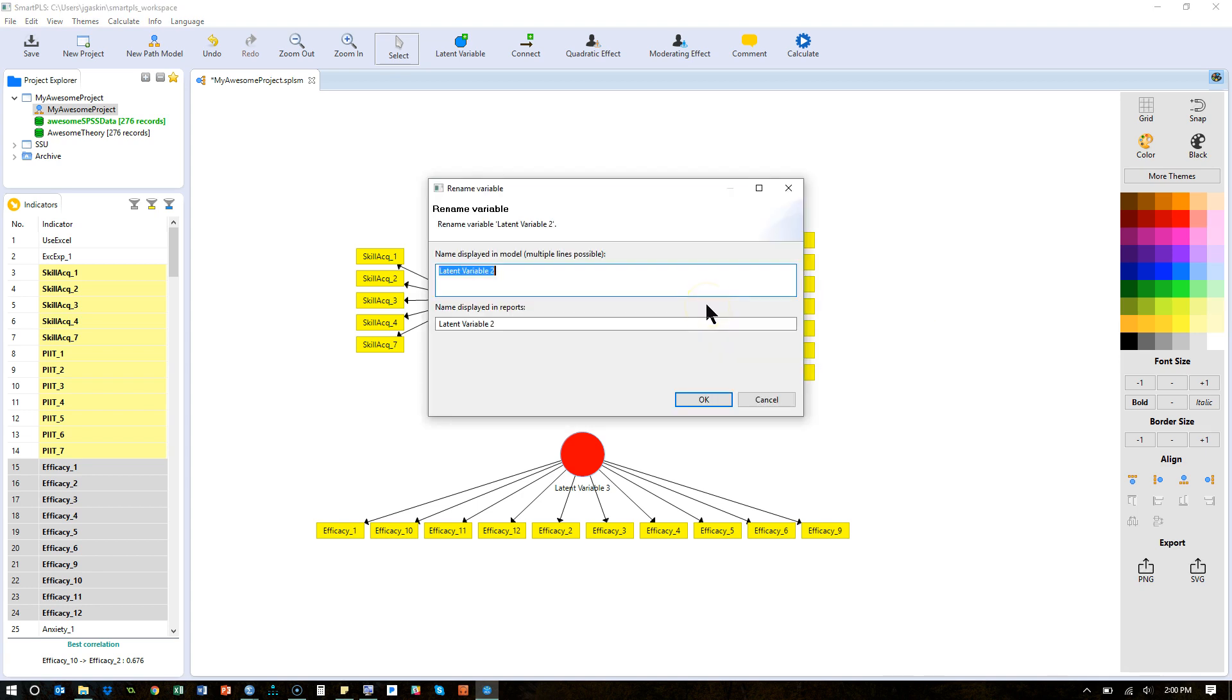This one, F2, is called PIIT, Innovativeness. Okay, I'm just going to call it Innovativeness, there we go.